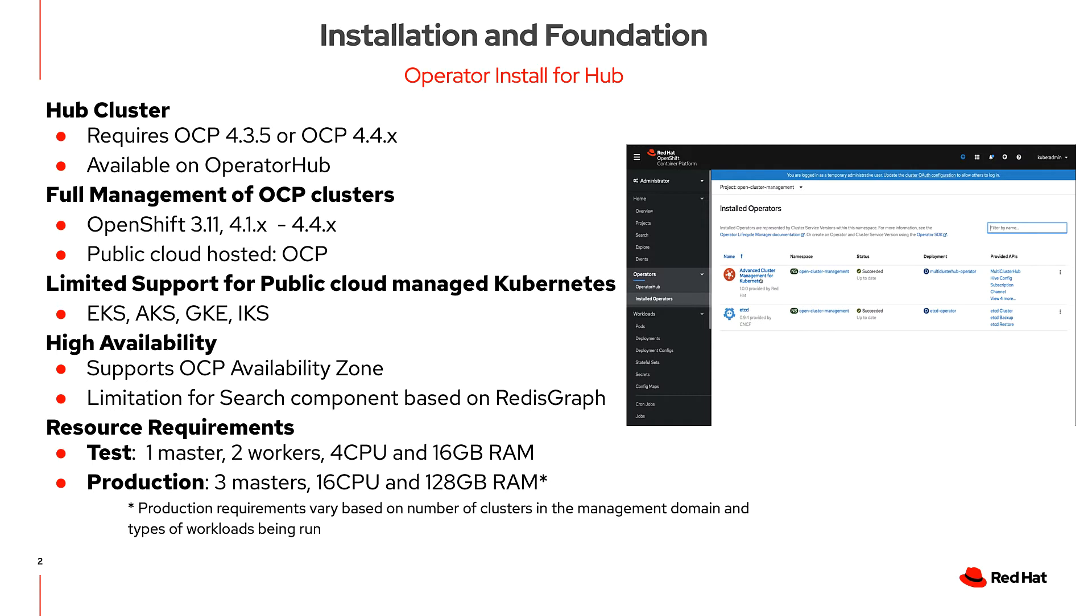We provide high availability leveraging the OCP availability zone. Here are some resource requirements for a testing or production environment. Please note that these numbers may vary depending on the number of clusters that the management solution has.